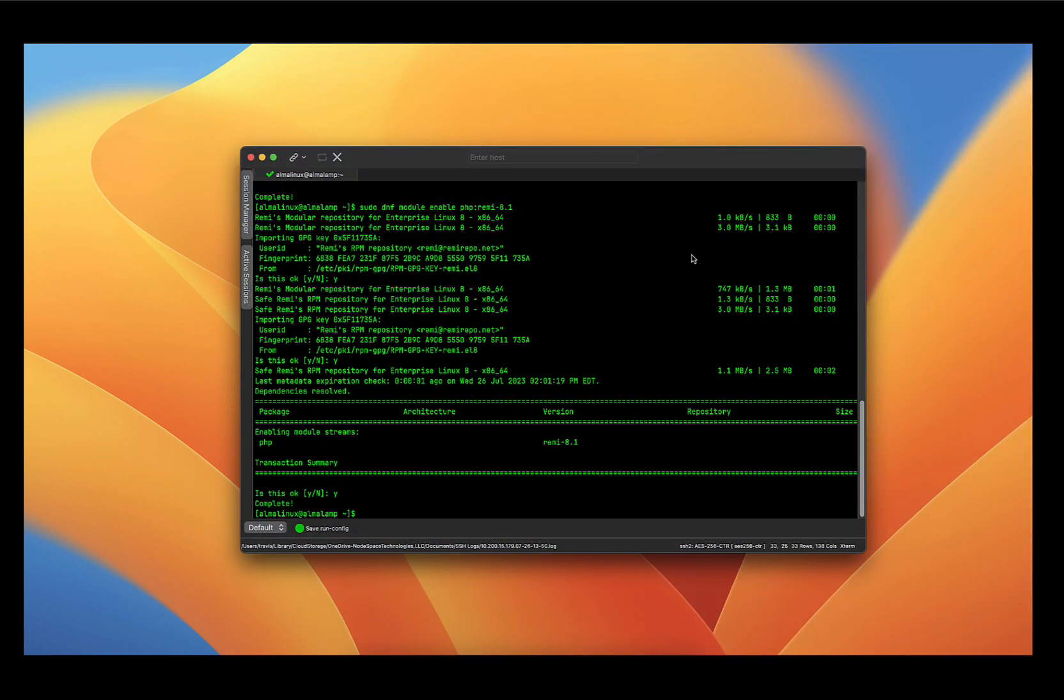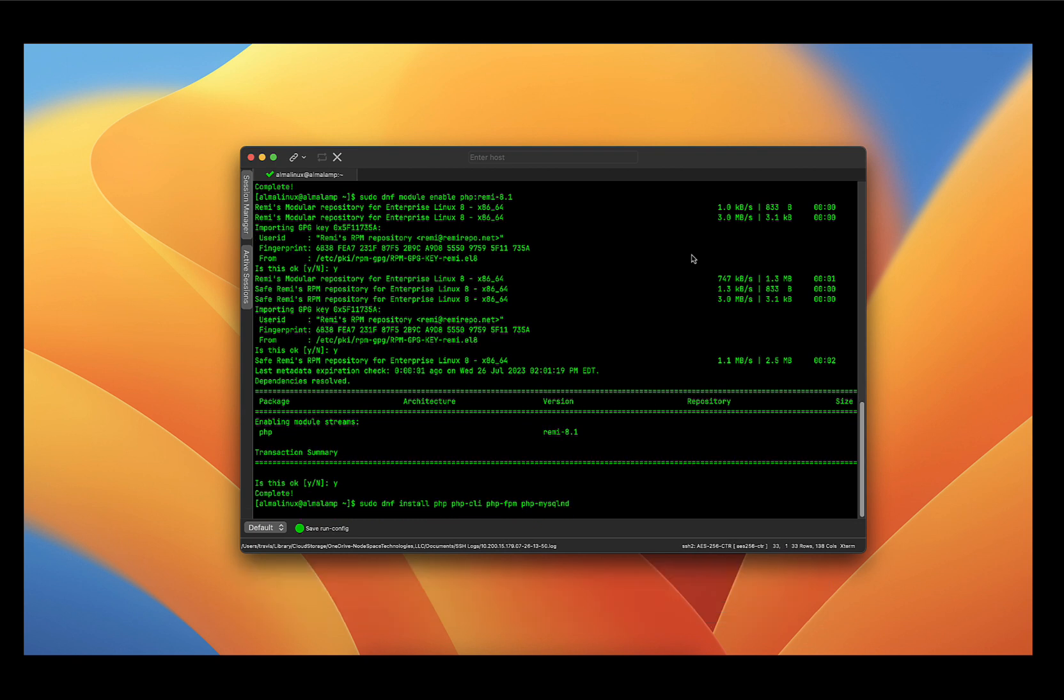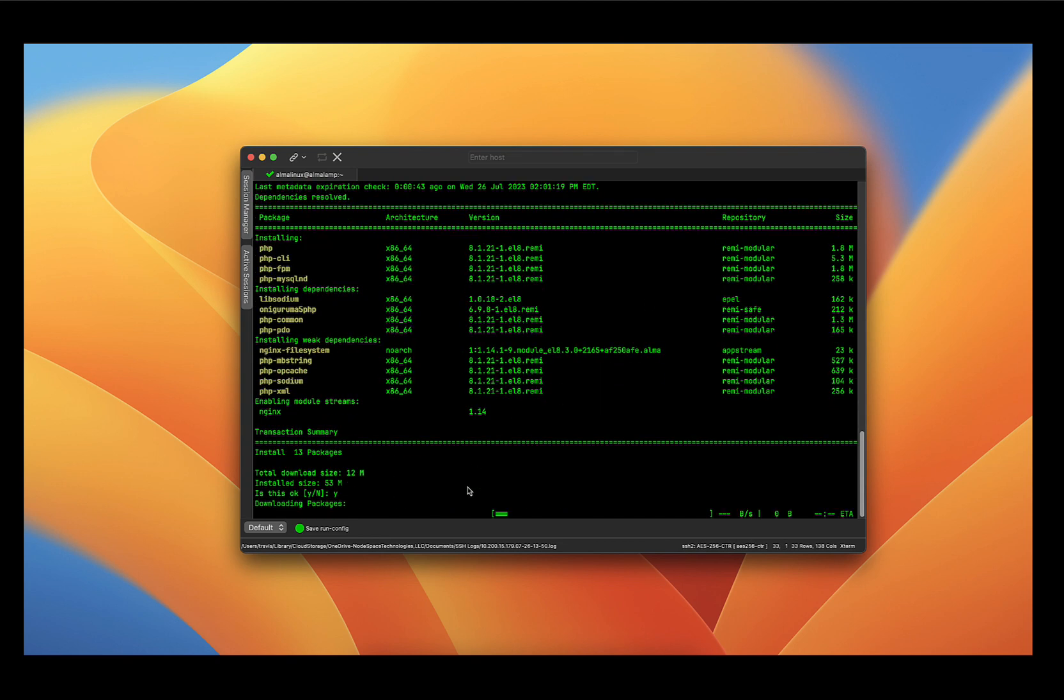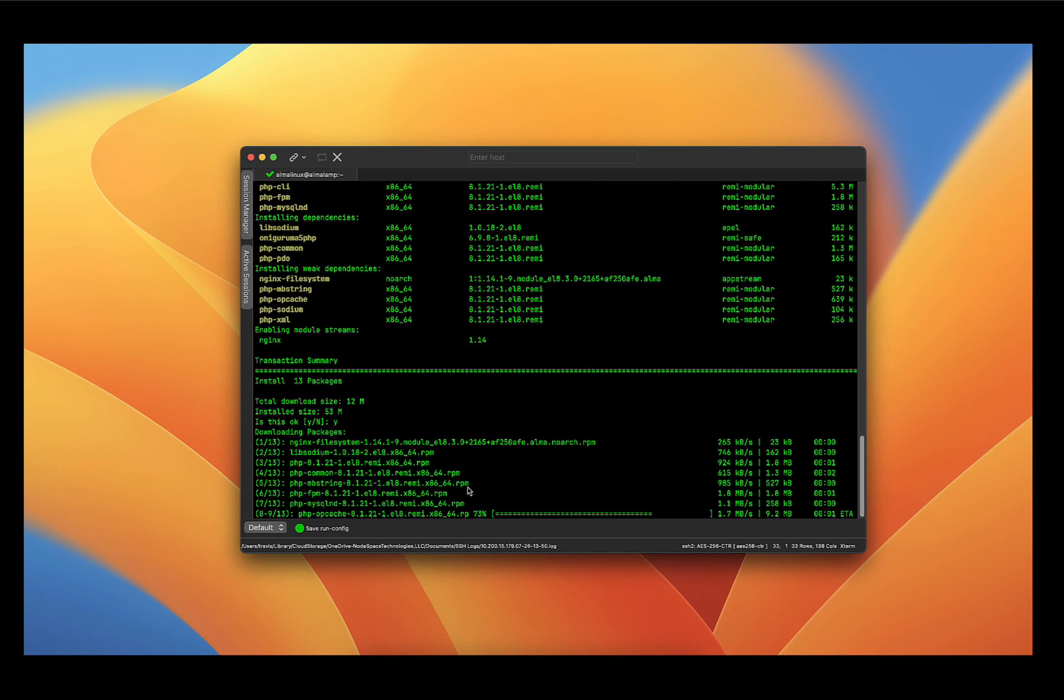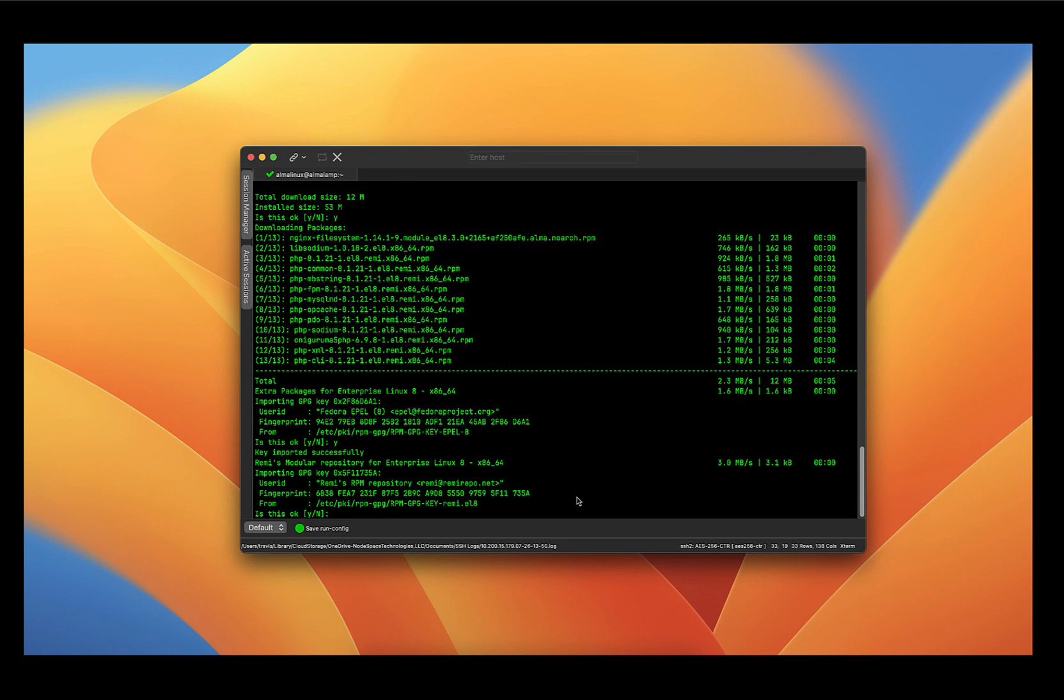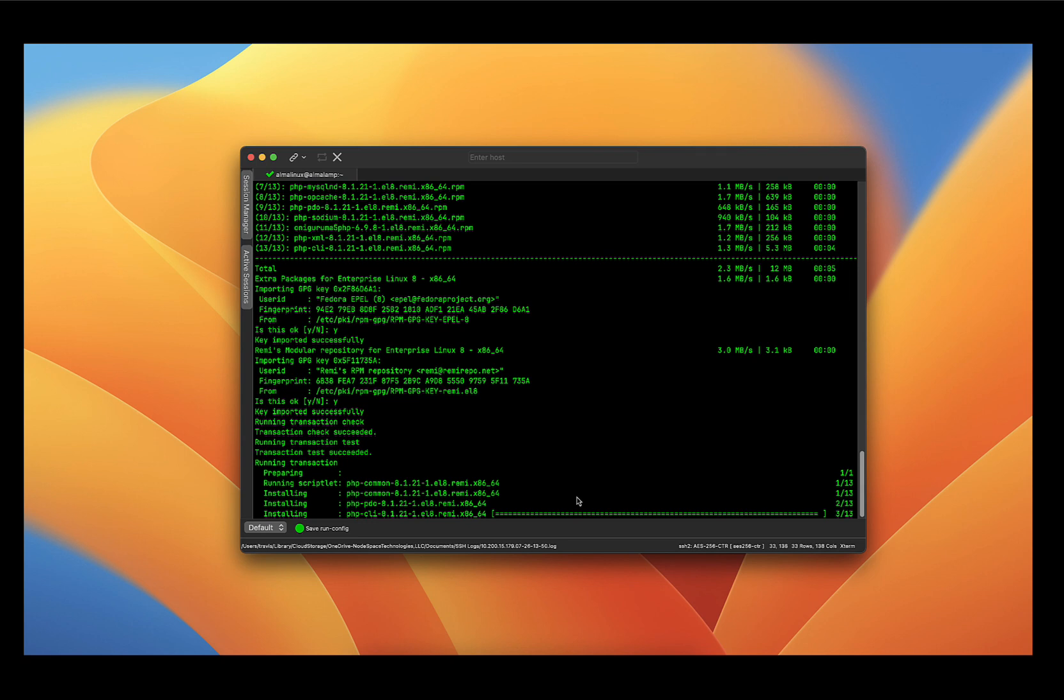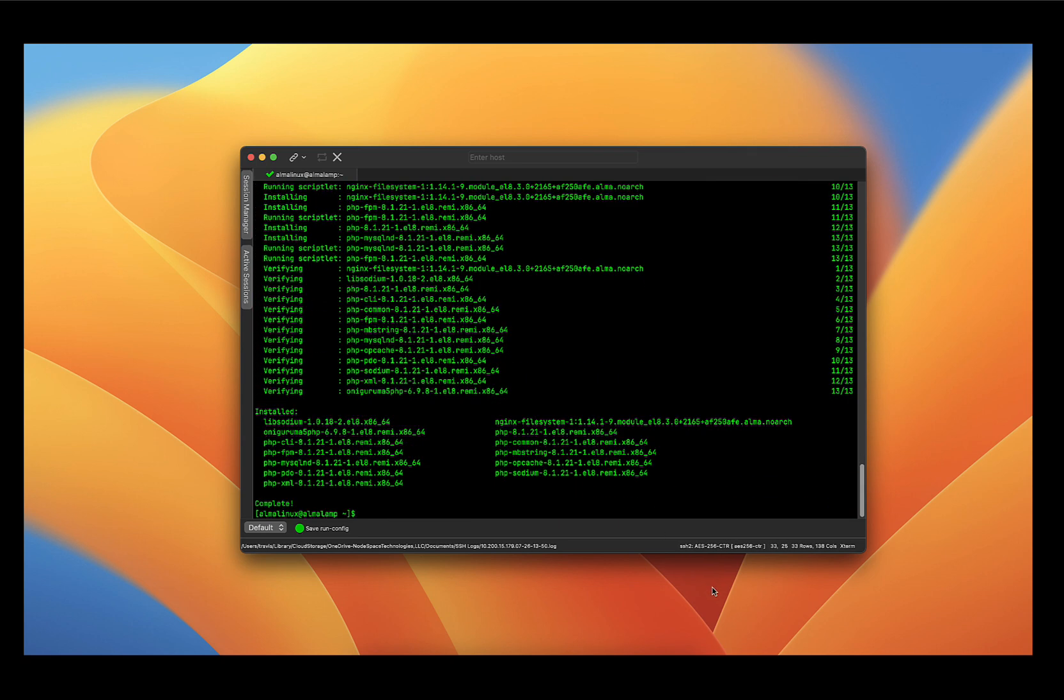So now we can go ahead and install PHP 8.1 and some of the commonly used modules. So to do this, we're going to run the command sudo dnf install php php-cli php-fpm and php-mysqlnd and press enter. We'll go ahead and accept. We're going to accept the key. And now PHP and some modules are installed.